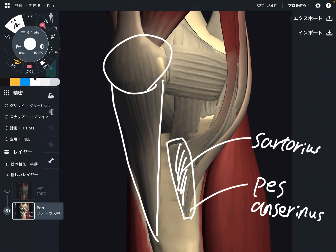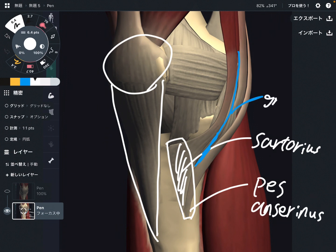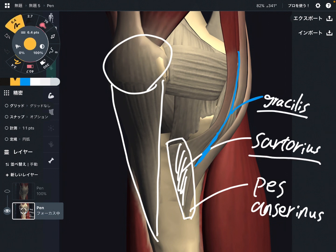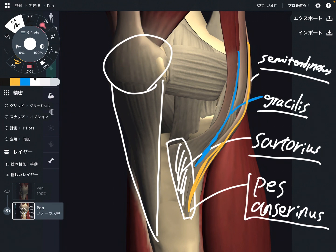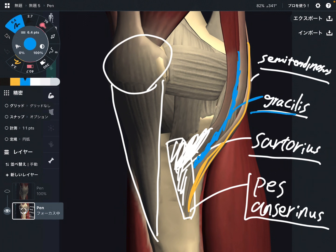The sartorius is a very long muscle. The next one — you can see this very thin and long muscle — this is the gracilis. And the last one is the semitendinosus. So there are three muscles attaching on the pes anserinus: sartorius, gracilis, and semitendinosus. The semitendinosus is part of the hamstrings.